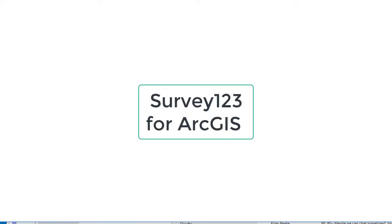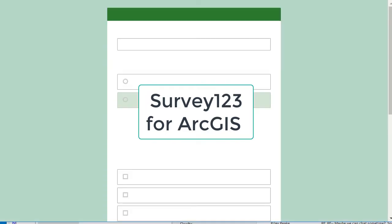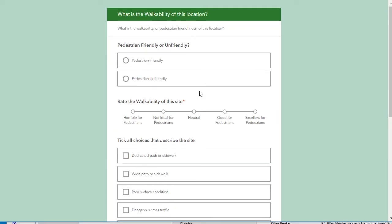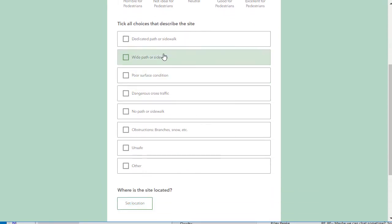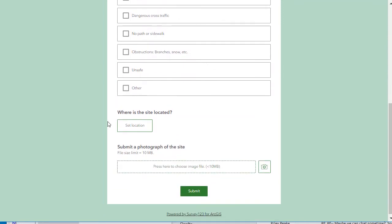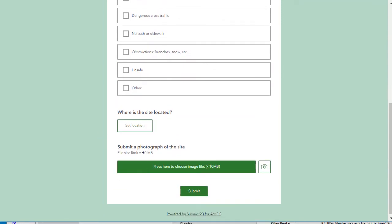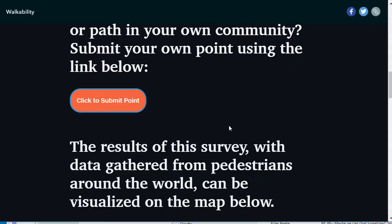In my Story Map, I have a link that users click on, and it puts you on a survey. This is much like Survey Monkey or Google Forms — you're basically dragging and dropping true/false, multiple choice, matching, Likert scale, etc. over to a web form. You can also use Excel for more power, but here it's a very simple one. I ask: is it pedestrian friendly or unfriendly? Rate the walkability, tick all the choices that describe the site, indicate where the site is located, and submit a photograph. That's my form.